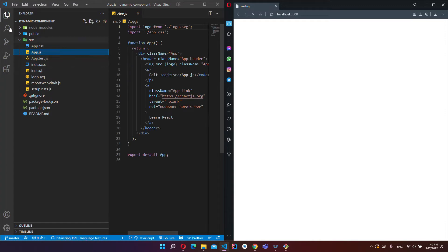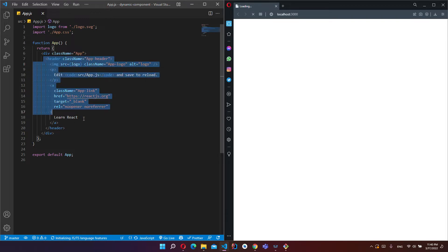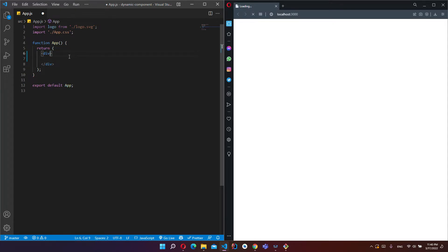First of all I'm opening App.js file. This is our main file and we will create all the components. Remove this className.